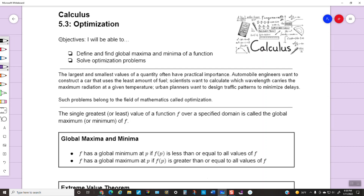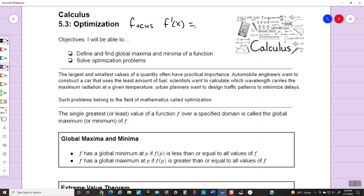Alright, we'll get started here on section 5.3 today. Calculus 5.3 Optimization is the title. This is going to be a section similar to the first one in chapter 5. We're going to talk about what derivatives mean and why we take them, but 5.3 is going to be mostly a focus on f prime of x. We're going to be talking about first derivatives and setting them equal to zero. If you remember 5.1, we talked about critical points — either local maximums or local minimums within a function.